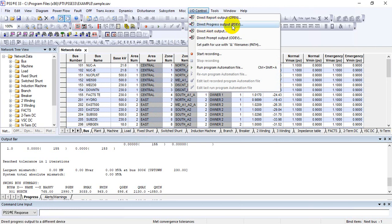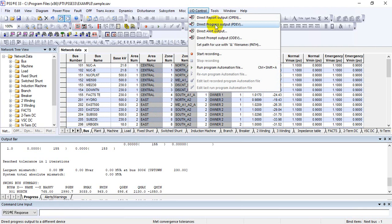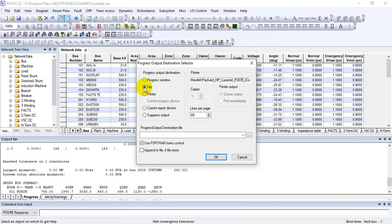In Input/Output Control, there is an option called 'Direct Progress Output,' also called PDAP. Click on it. You will see that the progress output destination offers different options: you can direct to printer, direct to report device, or save to file.